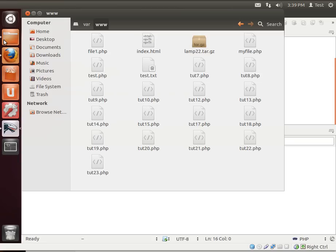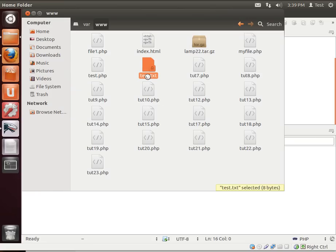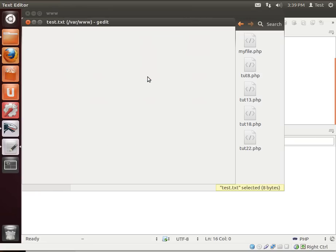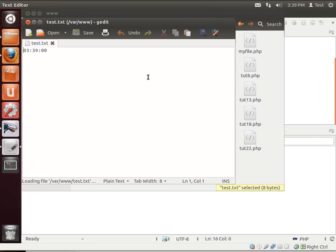Let's go out to our home directory here. Sure enough, there's a test.txt. Open that up, and that has the current hour, minute, and second.